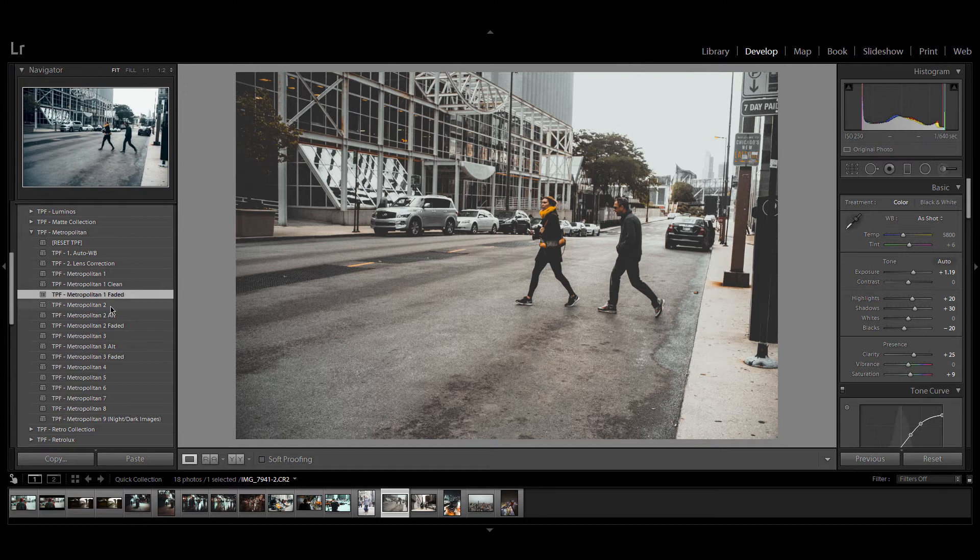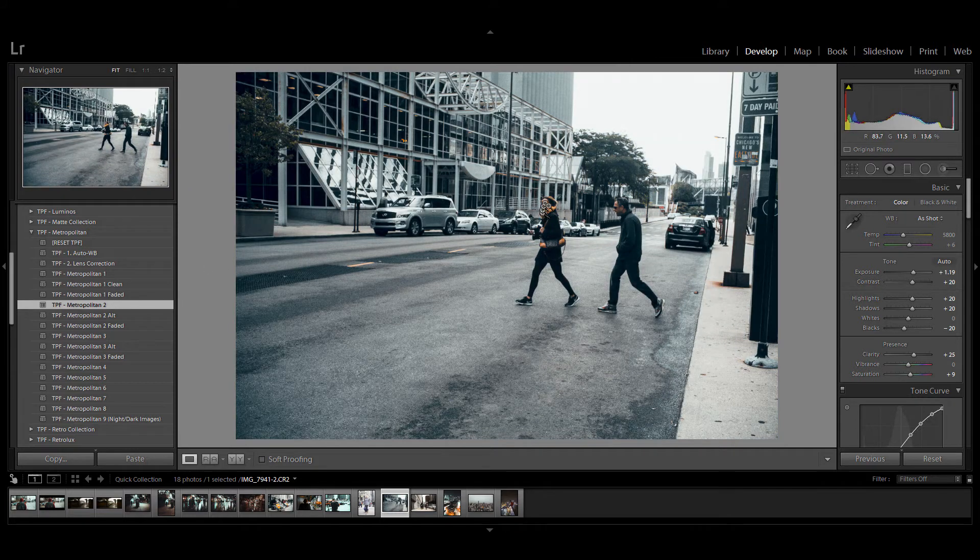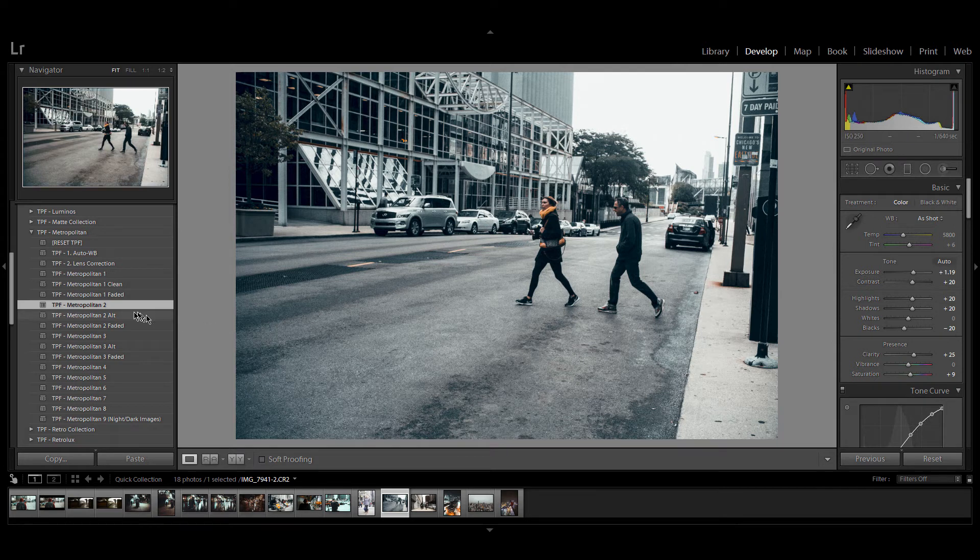Metropolitan two keeps the lovely orange and red tones in the image but pushes blue into the shadows which is very popular in modern street photography palettes. If Metropolitan two is a little too blue for you...